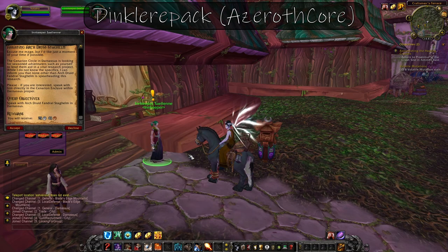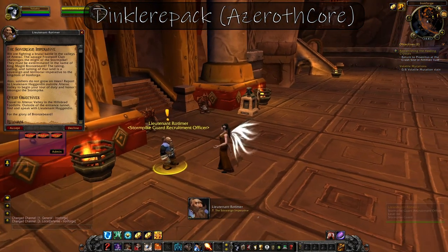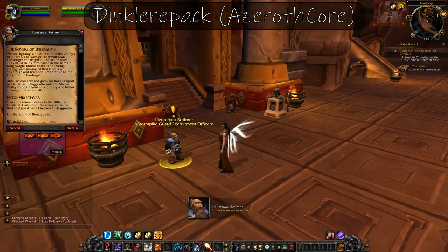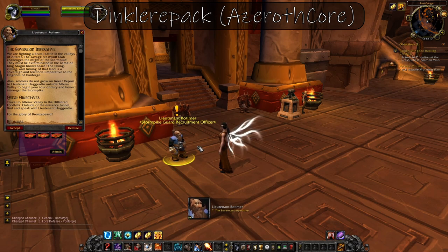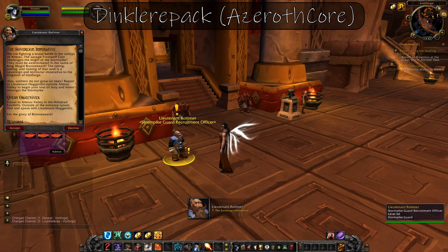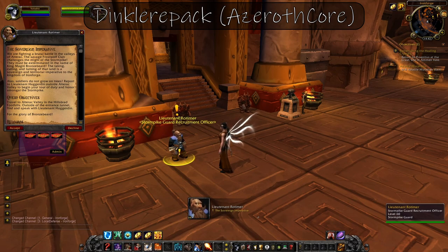Goddess watch over you. We are fighting a brutal battle in the valleys of Alterac — the cannibalistic Winterax trolls attack us from one side and the savage Frostwolf clan from the other. Both must be exterminated in the name of King Magni Bronzebeard. The taking, culling, and taming of that land is a sovereign and territorial imperative to the kingdom of Ironforge. Alas, soldiers do not grow on trees. Report to Lieutenant Haggerdin outside Alterac Valley to begin your tour of duty and honor among the Stormpike.